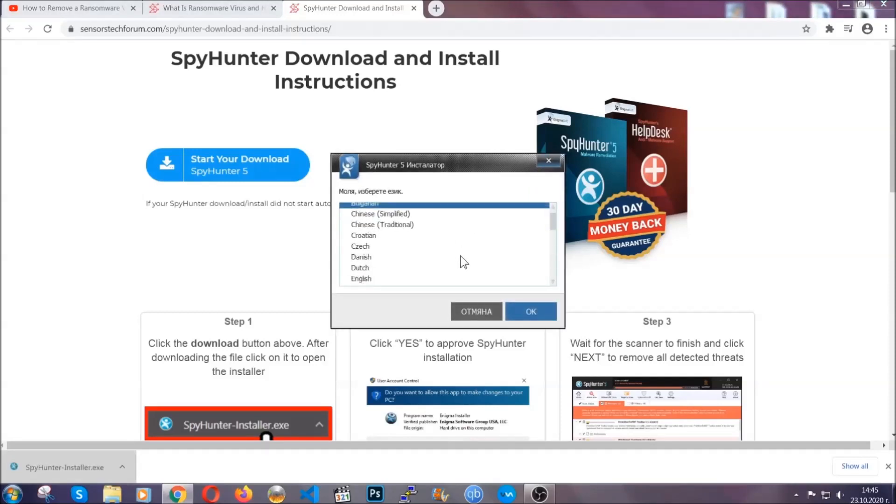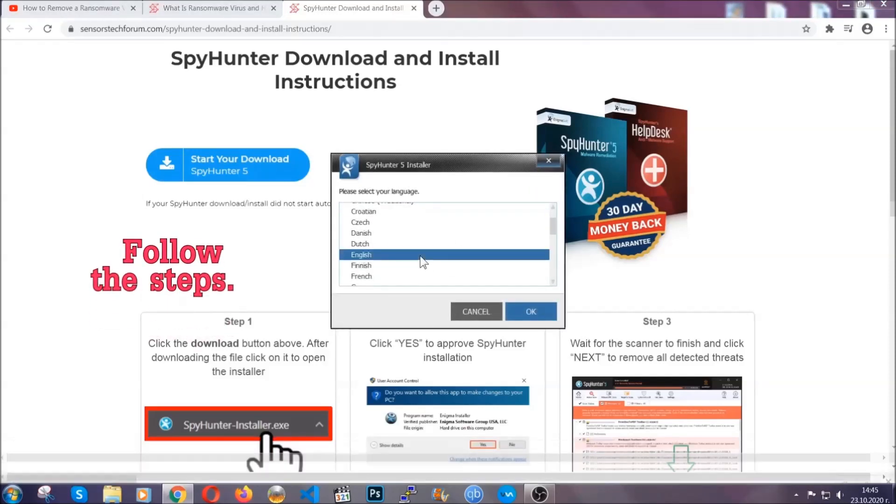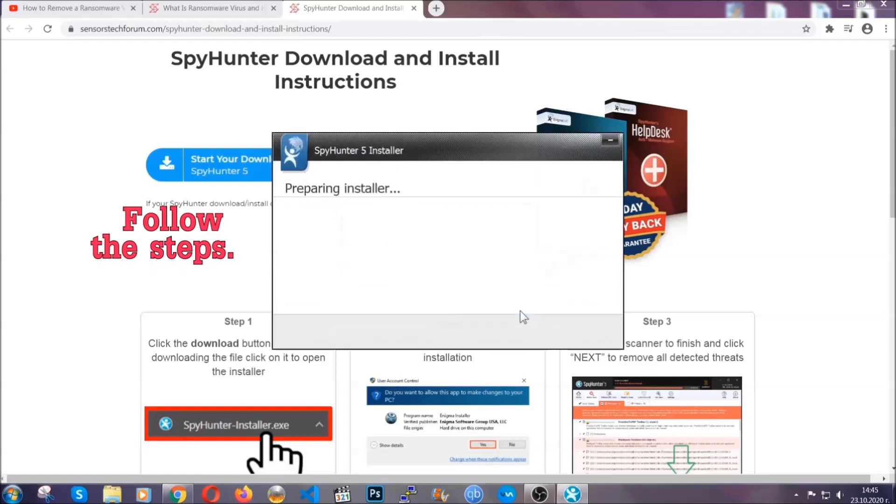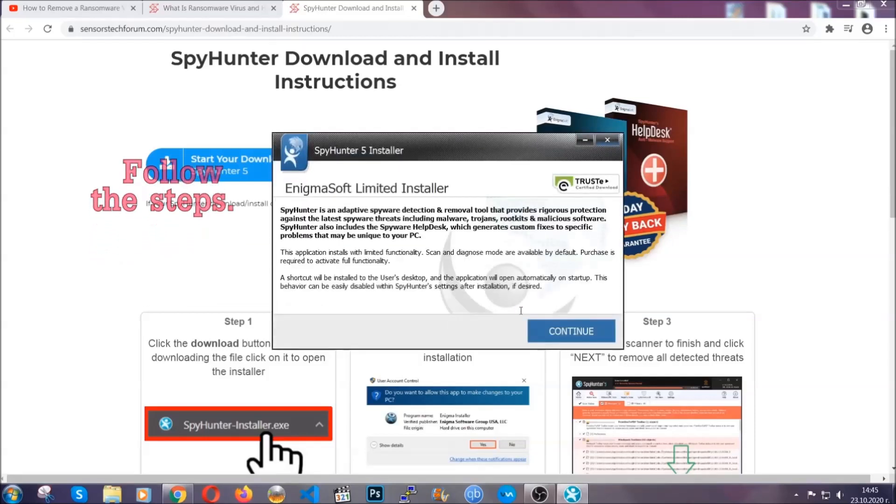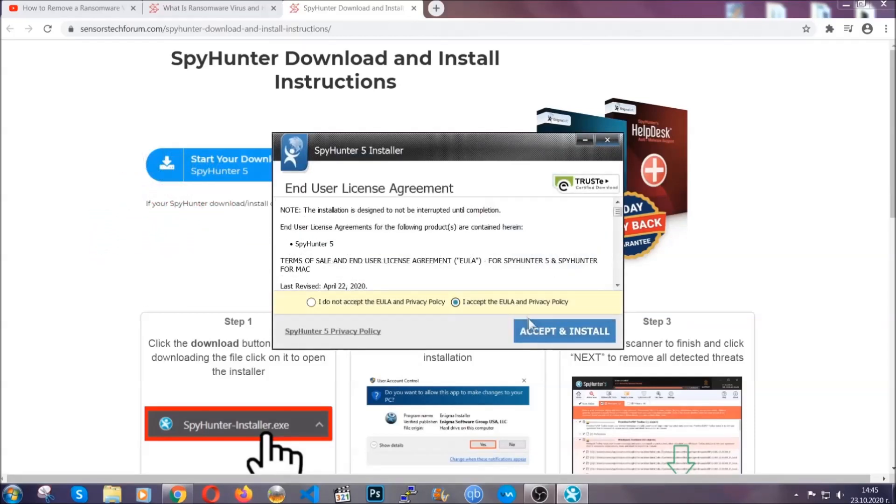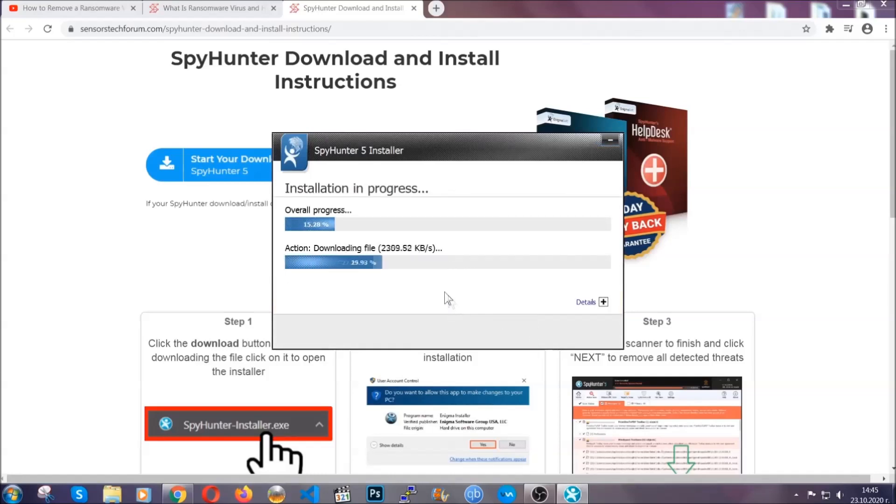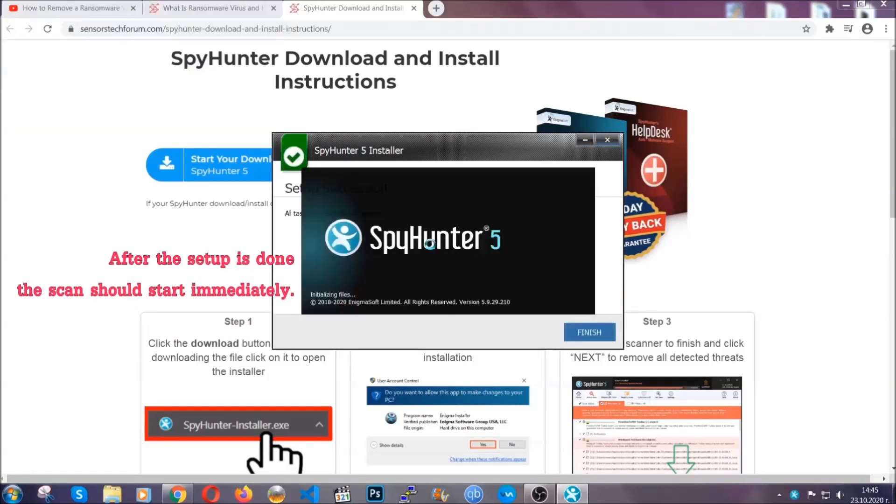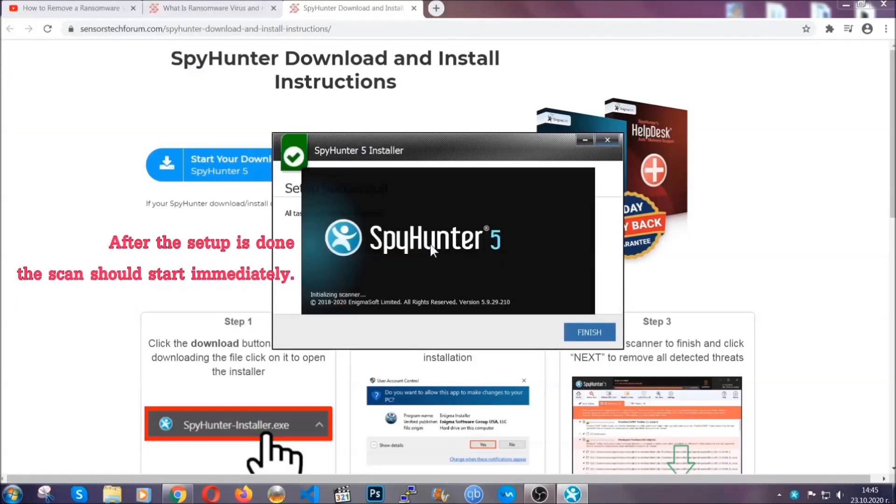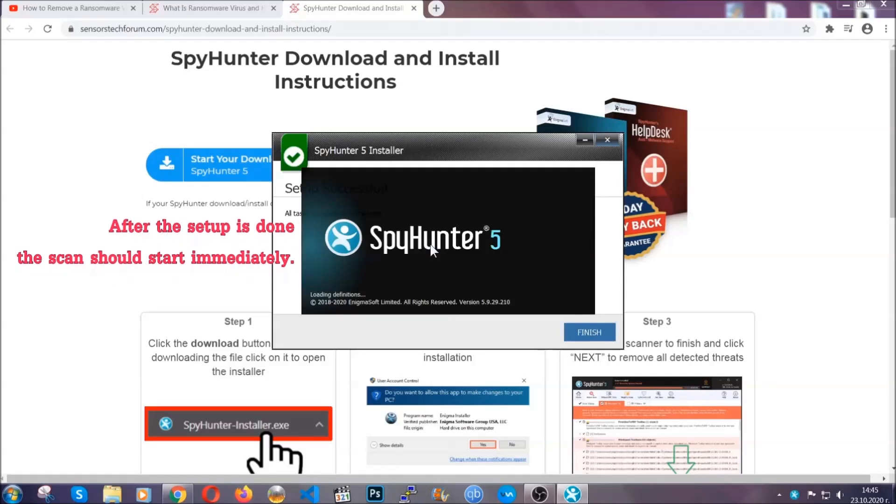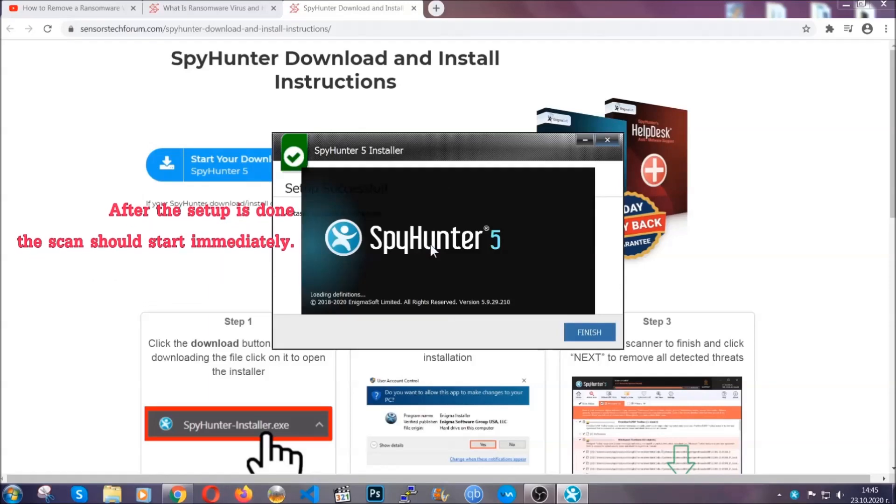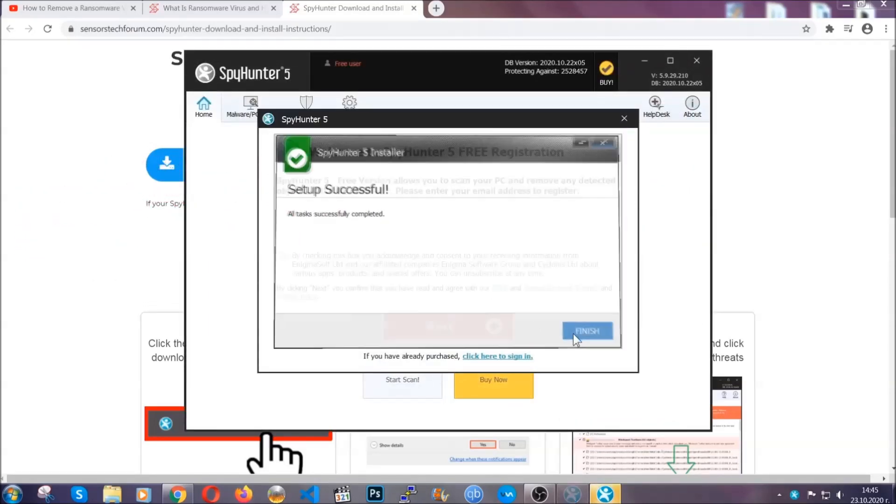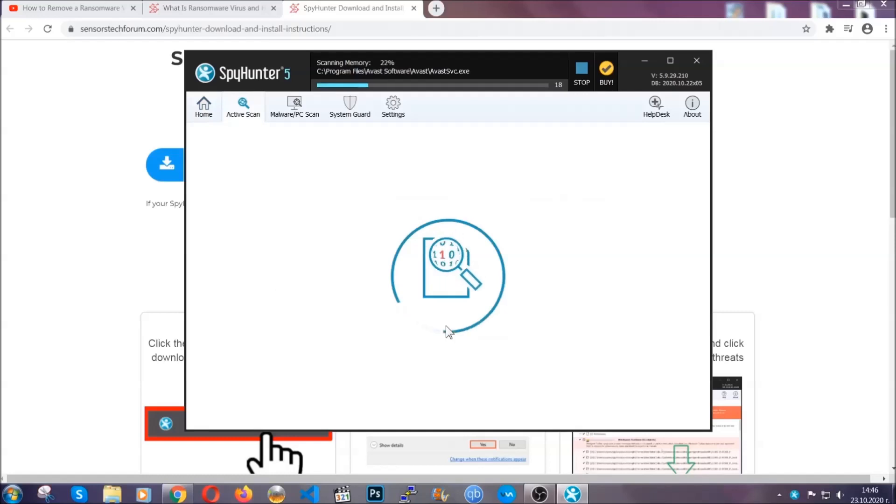It's going to take you through a language choice and a couple of simple steps that you're going to have to follow. Simply agree with the terms, accept, and install. Installation should take one or two minutes depending on your computer. After the setup is done, the scan should start automatically, and when it's done you click on finish.